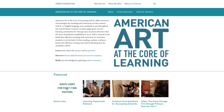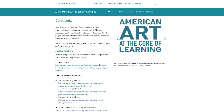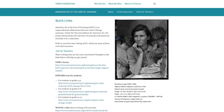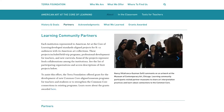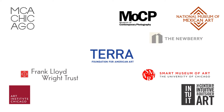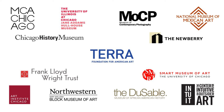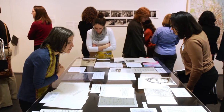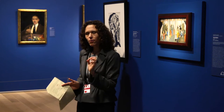American Art at the Core of Learning is a website that consists of resources for teachers and students. It grew out of a learning community that took place over two years and involved twelve different museums in the Chicago area. The museum educators got together for regular meetings to learn about the new Common Core state standards in English language arts and ways in which the teaching happening in their institutions related to those standards.